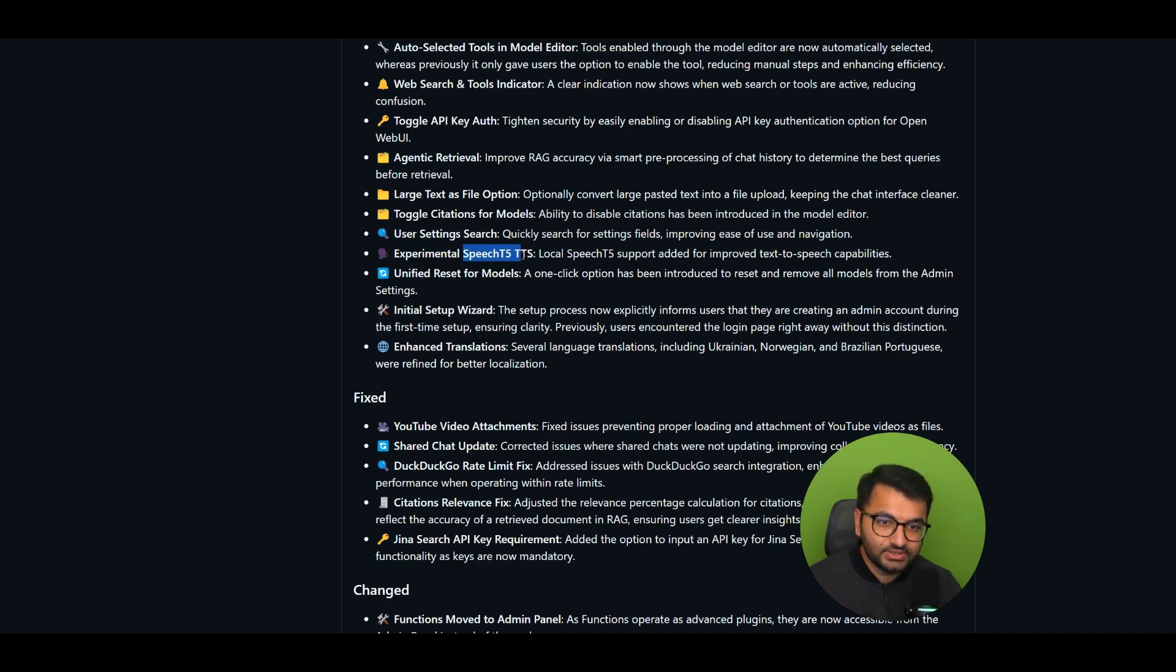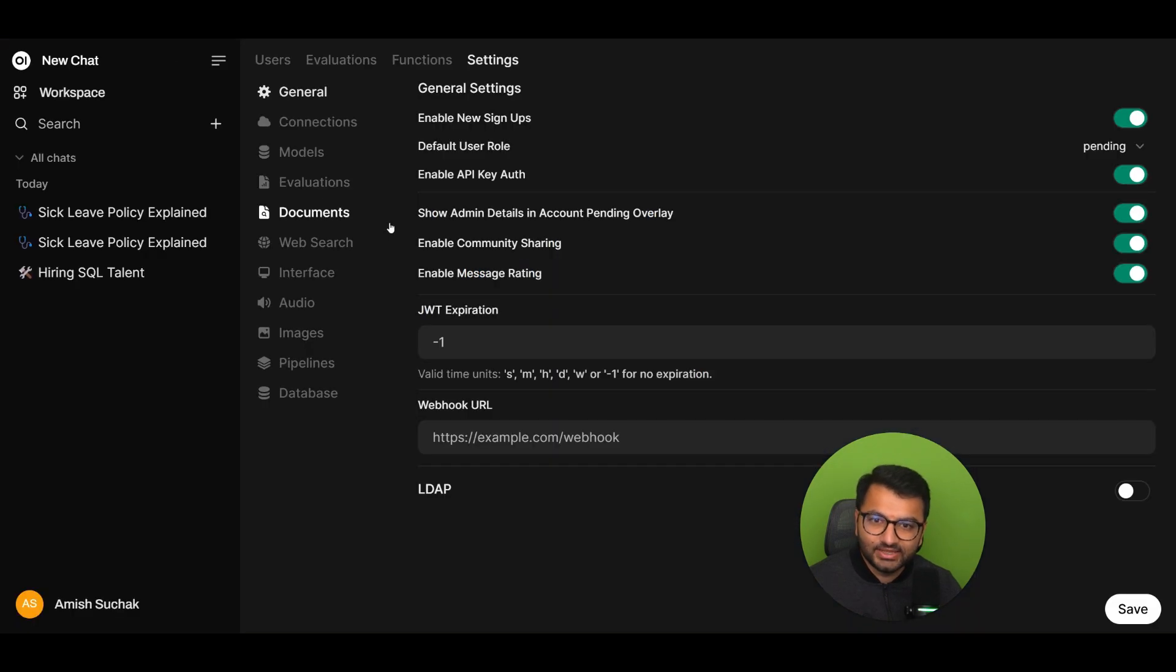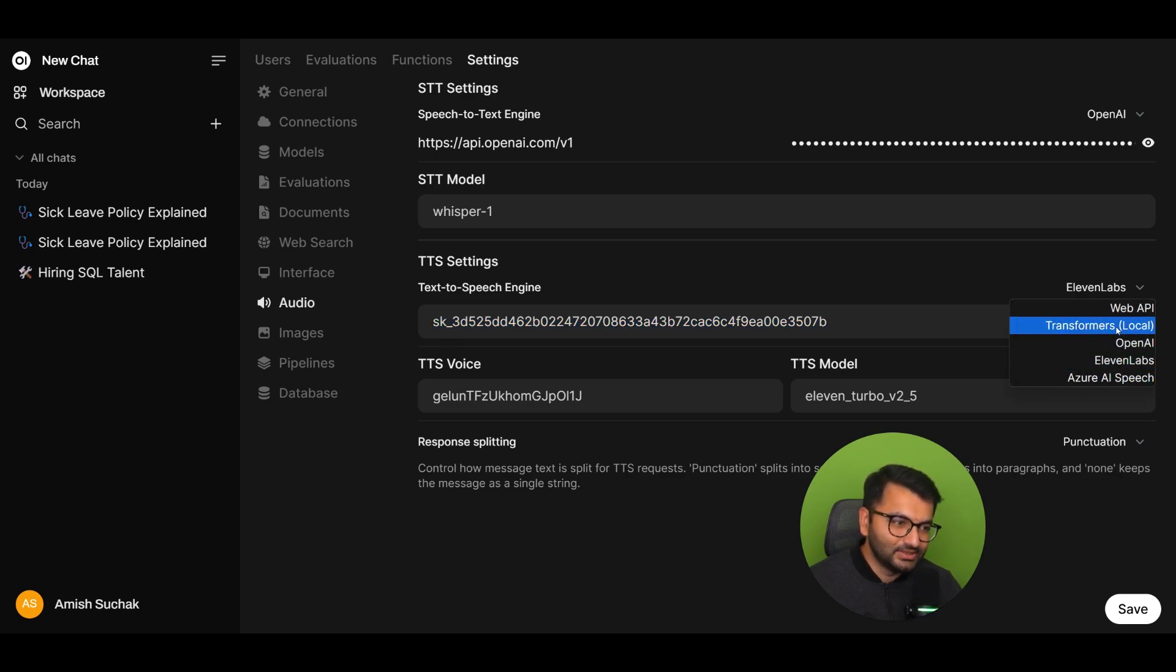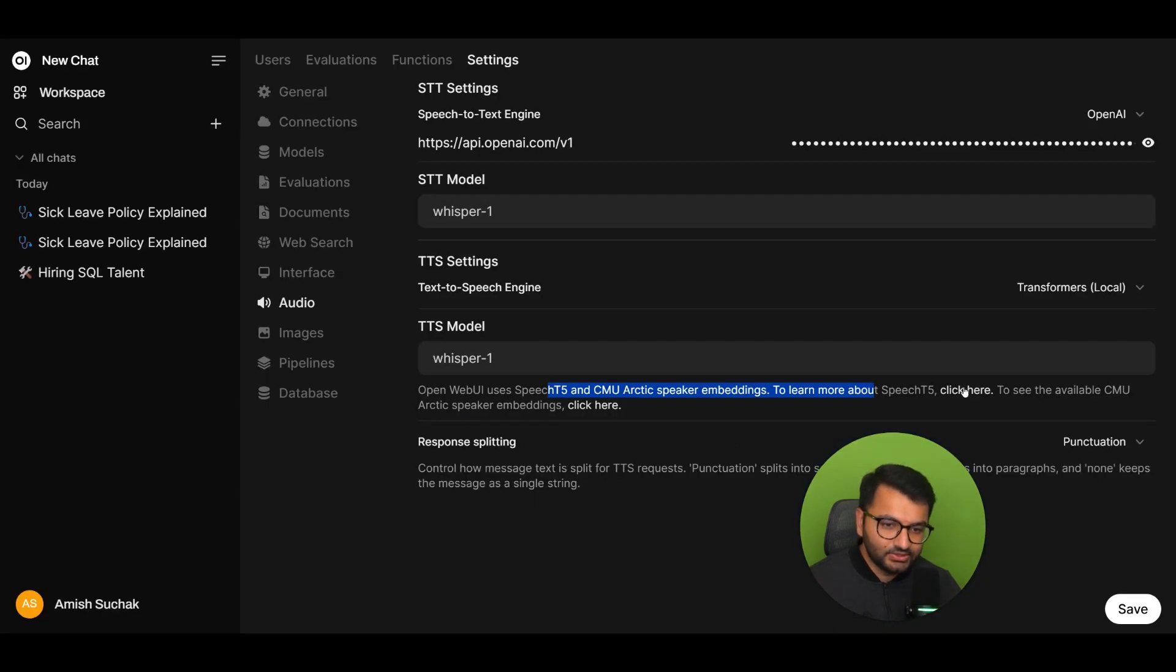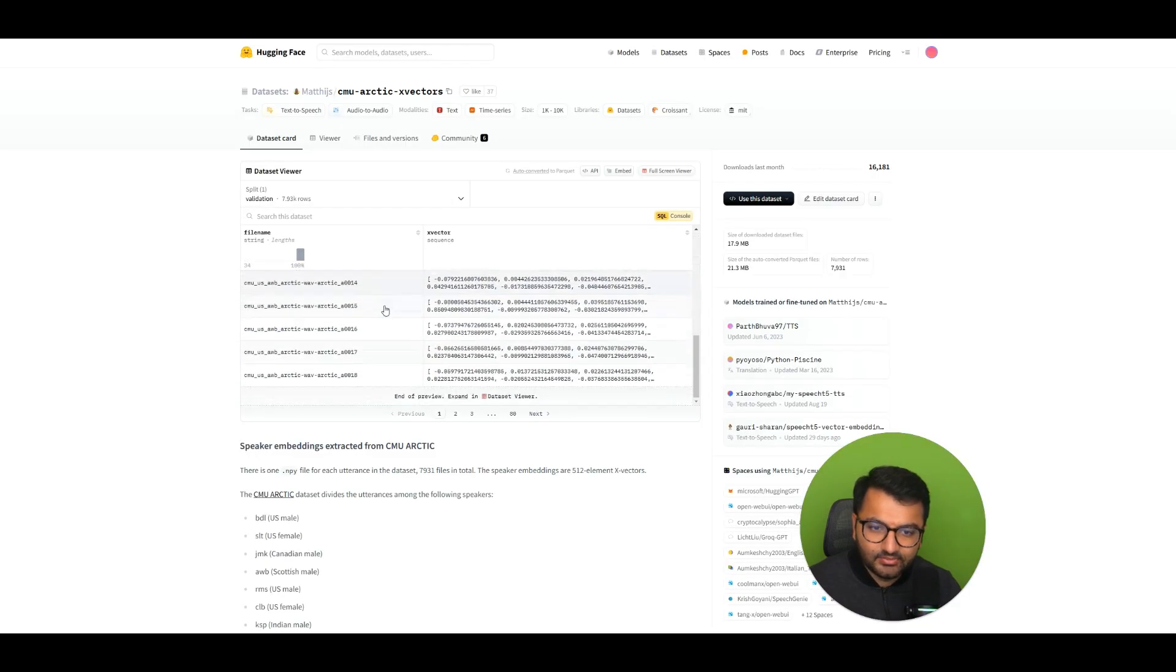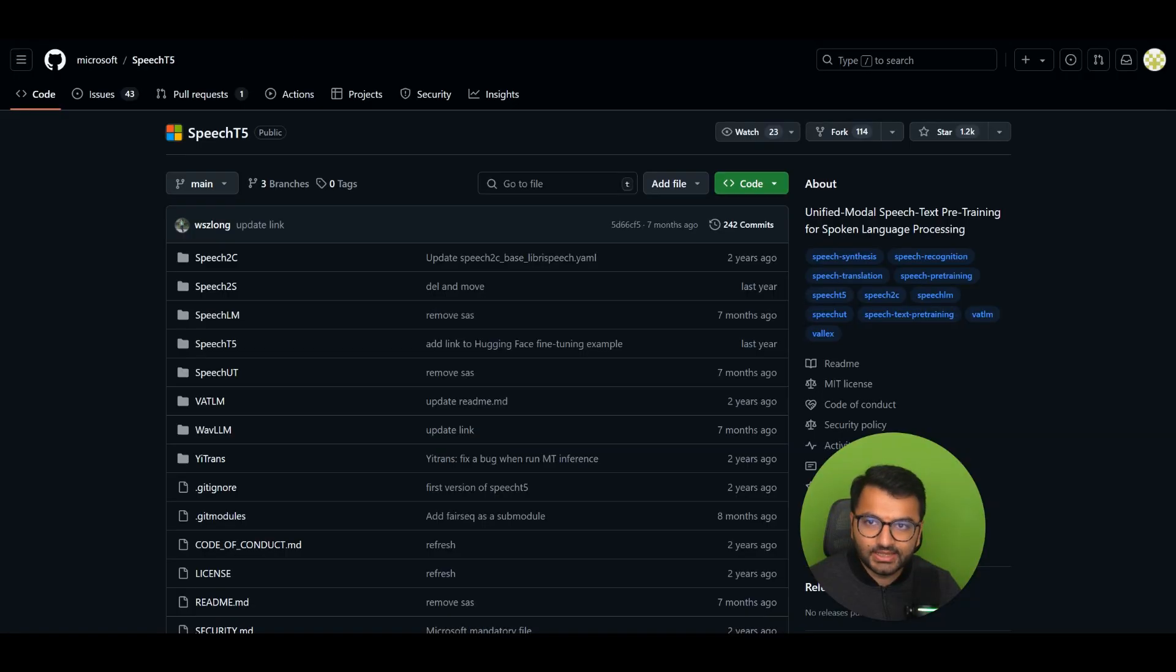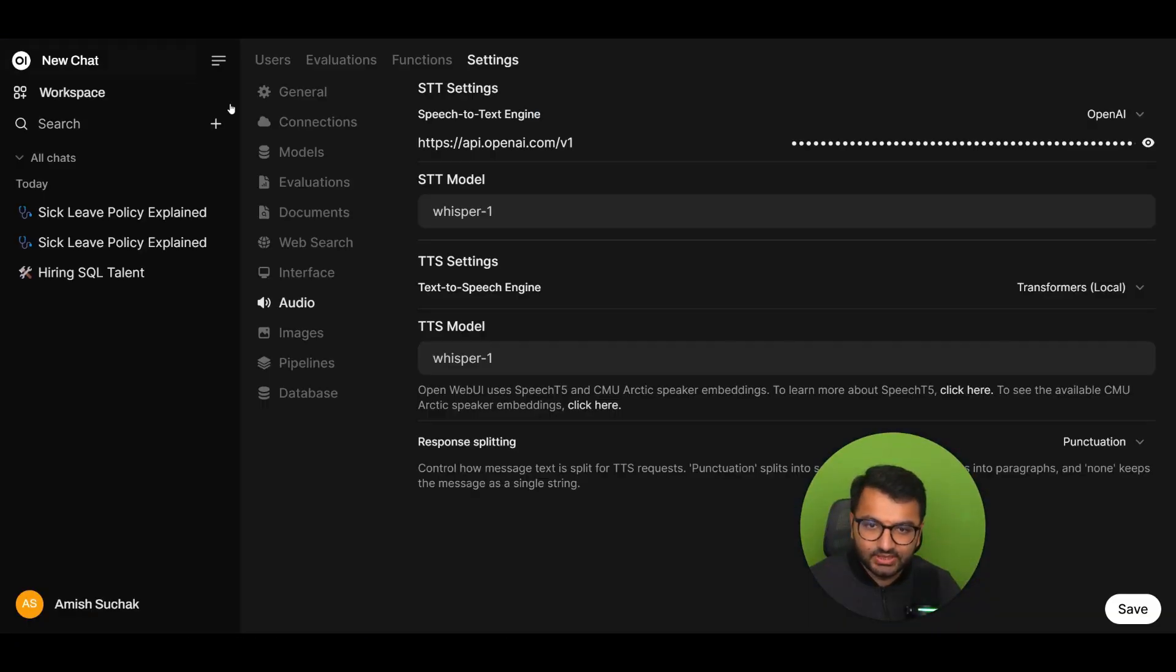Experimental speech T5 text-to-speech. So local speech T5 support added for improved text-to-speech capabilities. Okay, nice. Let's take a look at that one. So I'm guessing under audio and then this, I am also going to have to delete this API key. But let's see. The new one that they added was transformers and then whisper one. To learn more about speech T5, click here. And then to add, you see the available CMU Arctic speaker embeddings, click here. So this shows us how we can add more speakers if you wanted to. So U.S. male, U.S. female. So there's a bunch of different options. Indian male. Okay, that's great. And then speech T5. That's this model here. How we can also include that. Okay, that's perfect. So if I was to save this, let's see if we have one by default.